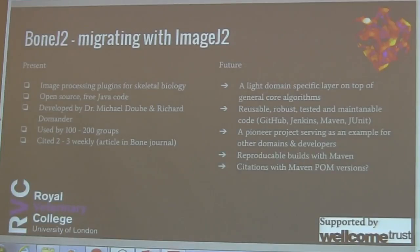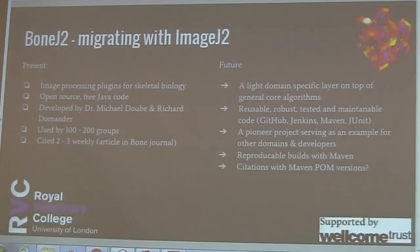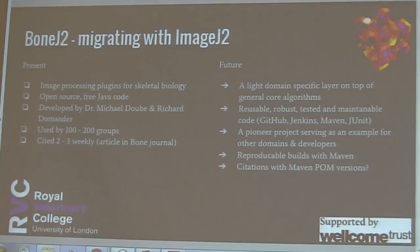Hi everyone, I'm Richard. I'm here to talk about what we're doing in VOLJEC. VOLJEC is an image-for-image check that has been made by a skeletal biologist for analyzing the screen for VOLJEC.